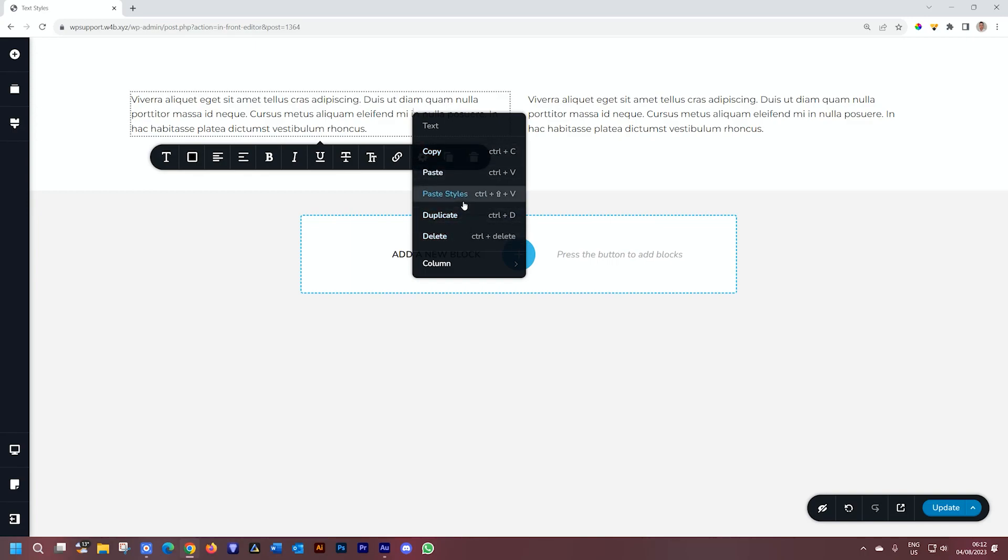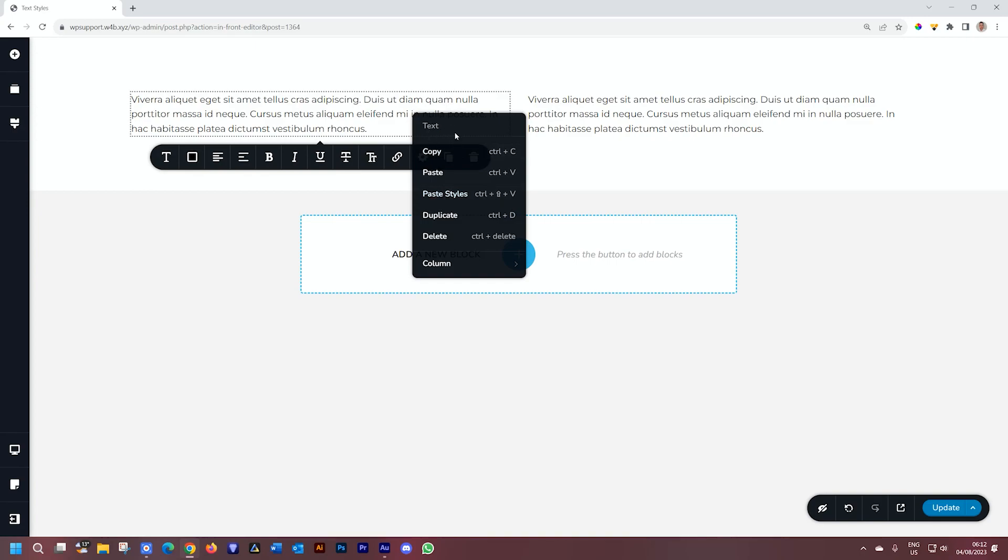Delete. I like to use the right-click delete. You also have duplicate, and then you have copy-paste and paste styles. At the top, it will tell you which element you are working with.